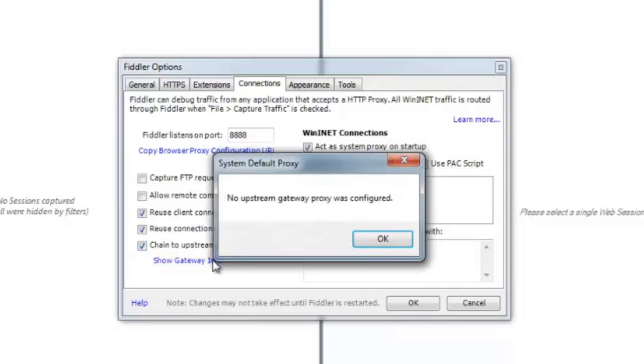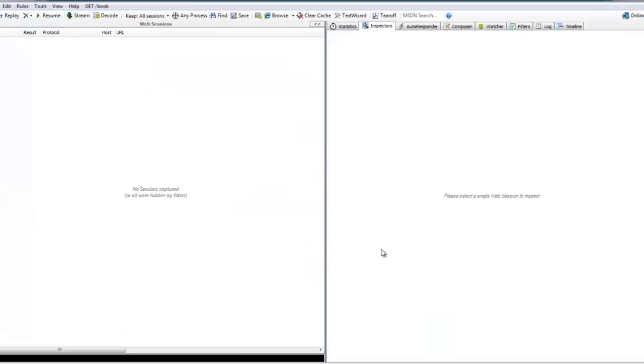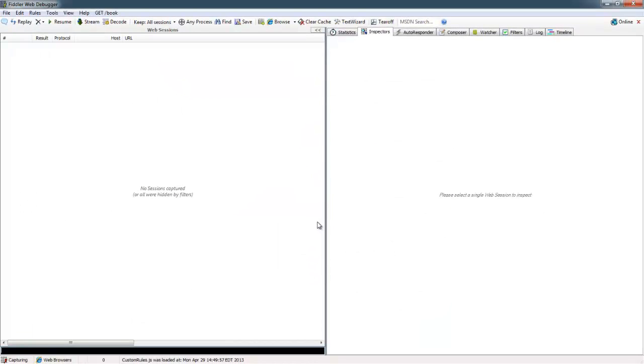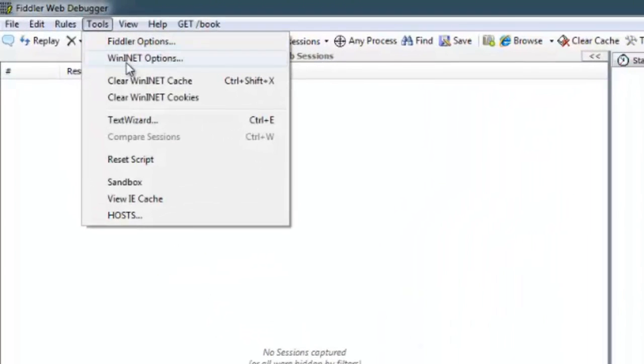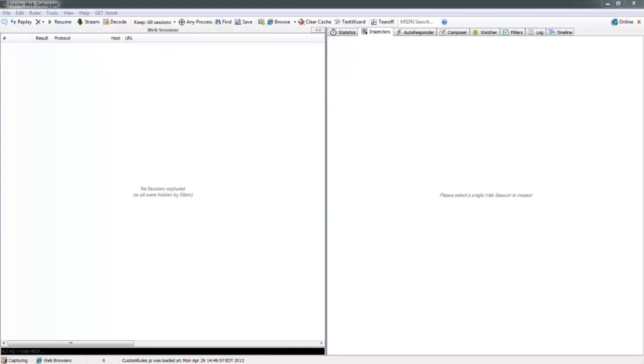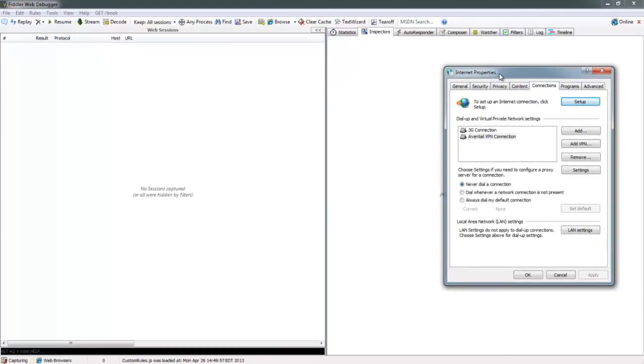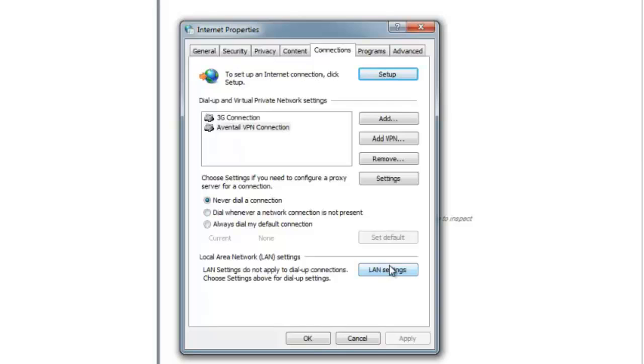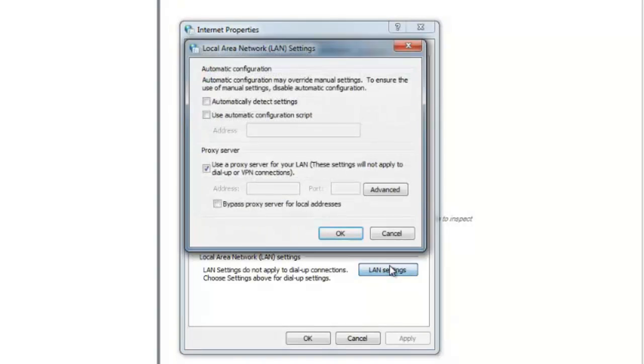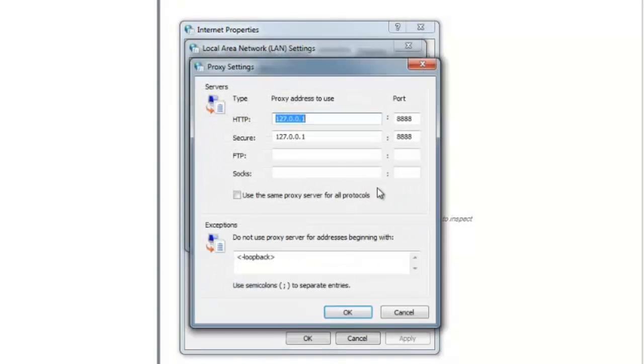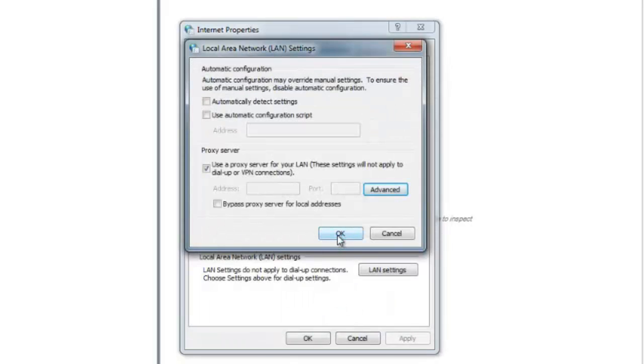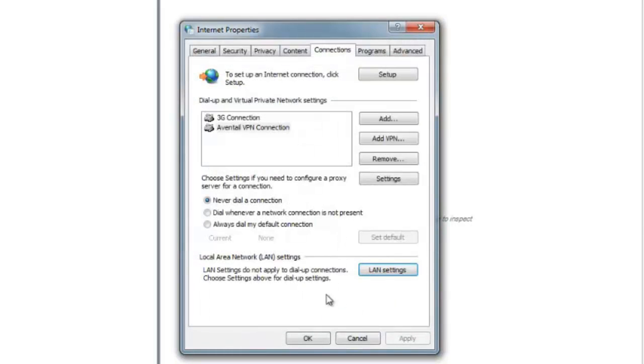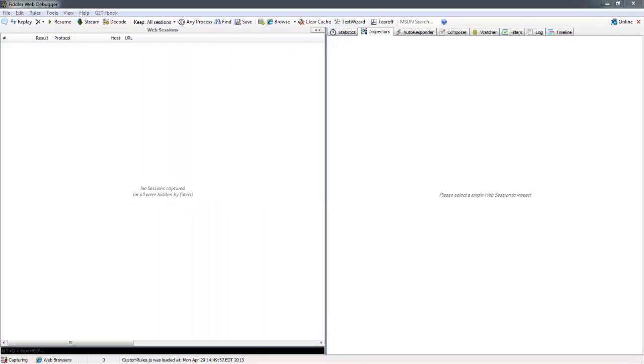If you hit the Show Gateway Info link here, you'll see that the browser wasn't already configured for a proxy. Fiddler would be able to accommodate that. Also, if you go into WinINET Options, you'll see all of the configuration that Windows uses for its proxy. You'll see that automatically Fiddler populated localhost or 127.0.0.1 and port 8888 as its local proxy so that all Windows traffic is now redirected to Fiddler.